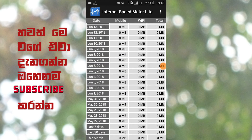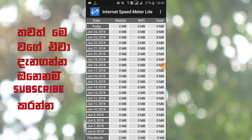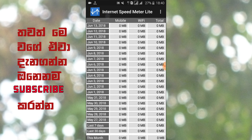So we can use the data usage of mobile data and Wi-Fi data.